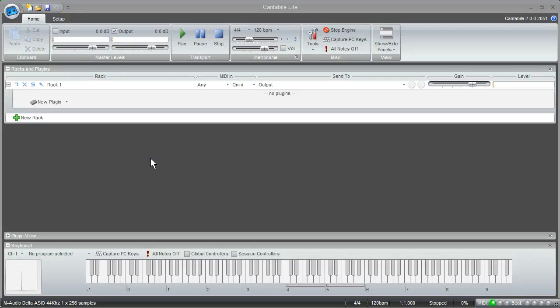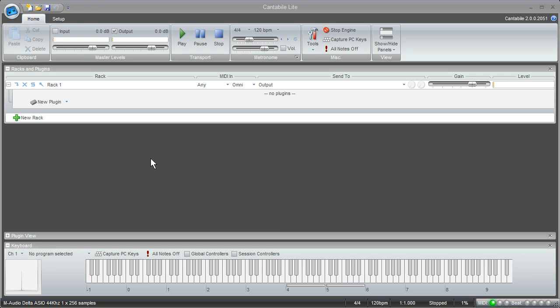Hello and welcome to Cantabile. In this first video I'll give you a brief introduction to the program and show you how you can input the sound of your external keyboard through a simple VST effect.